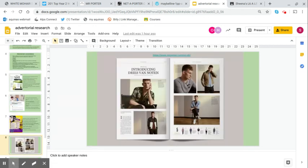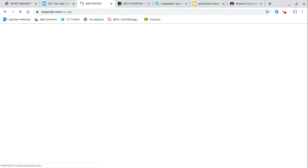Lastly, we have a Dries Van Noten advertorial from Mr. Porter. Mr. Porter, if you look online, is fantastic for advertorials. Those of us that are doing men's lifestyle magazines might want to look at Mr. Porter. It's a website that's kind of like a fashion outlet.